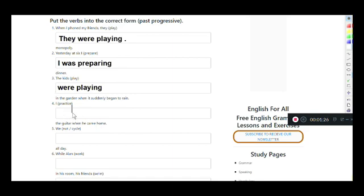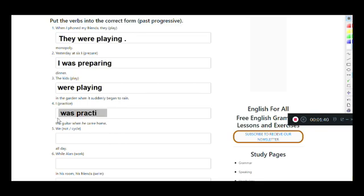Next: 'I practiced the guitar when he came home.' We have 'I' and the verb 'practice.' I works with 'was.' Practice ends in -E, so we drop the E: I was practicing the guitar when he came home.